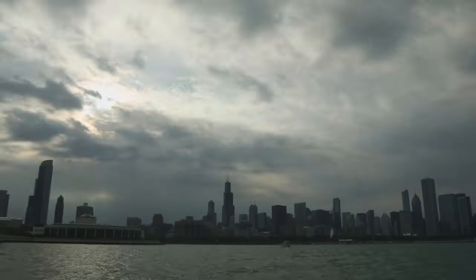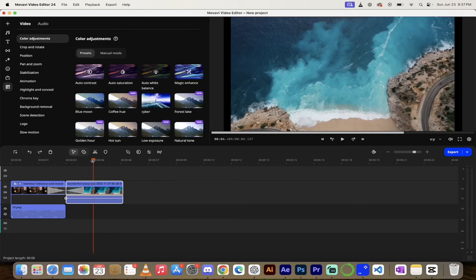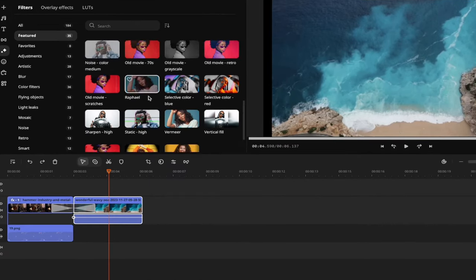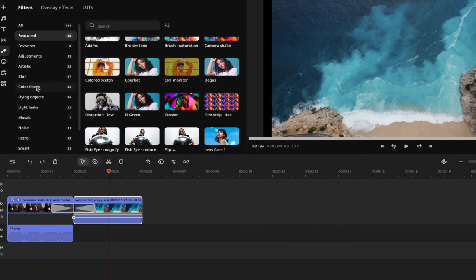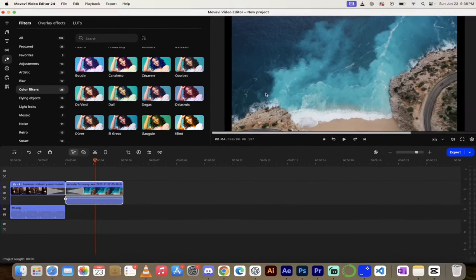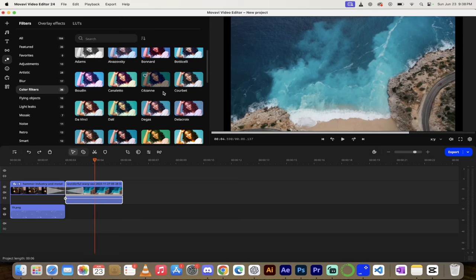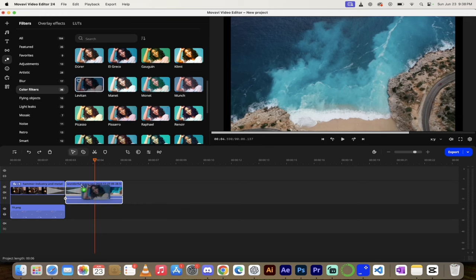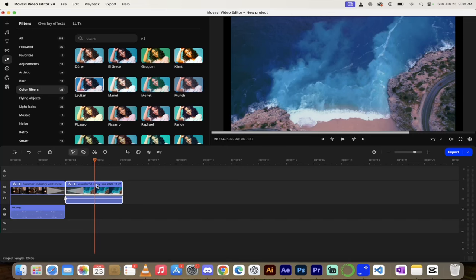The next thing I want to show you is how to color grade your footage. There are two real ways to do it inside Movavi Video Editor and they are super easy. First, go up to the stars icon for effects, and under effects you'll see color filters. For this nice bluish drone shot of a Greek beach, I want more blues and contrast, so I'll go with something like Levitan. Just grab it and drag and drop it onto the footage — presto, it has automatically color graded and adjusted it. This is the fastest way to do it, but there's also another way where you can dial in the colors yourself.